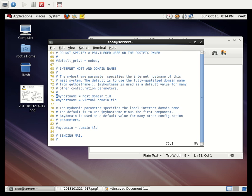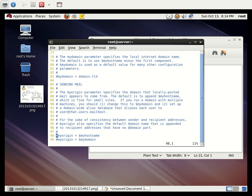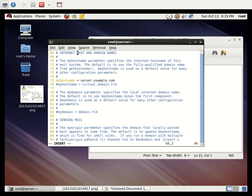At line 75, enter your hostname — my hostname is `server.example.com`. At line 98, remove the hash (uncomment the line), because we don't need to manually specify the hostname there. The `$myhostname` variable will automatically be replaced by `server.example.com` since the hostname is already defined.